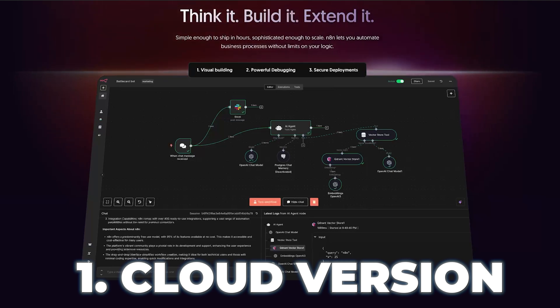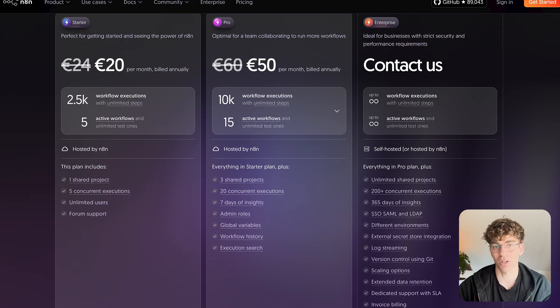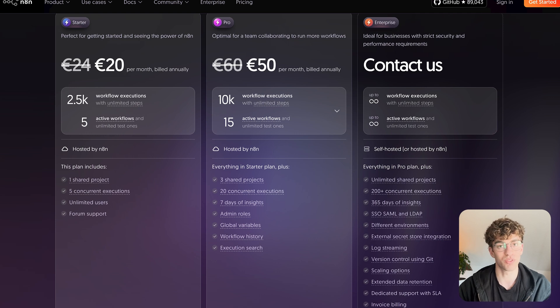If you want the easiest way to get started, then the n8n cloud version is the easiest version to use. There is no setup, no servers, you just log in and start building. It's perfect if you want the power of n8n without having to deal with the technical side and that plan starts at around 20 bucks per month.